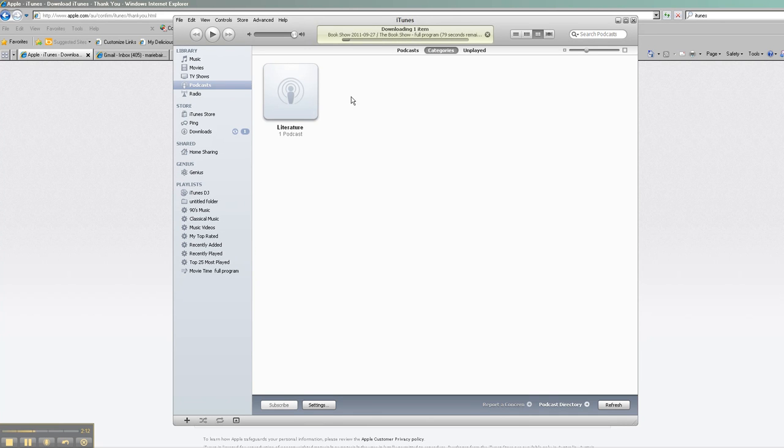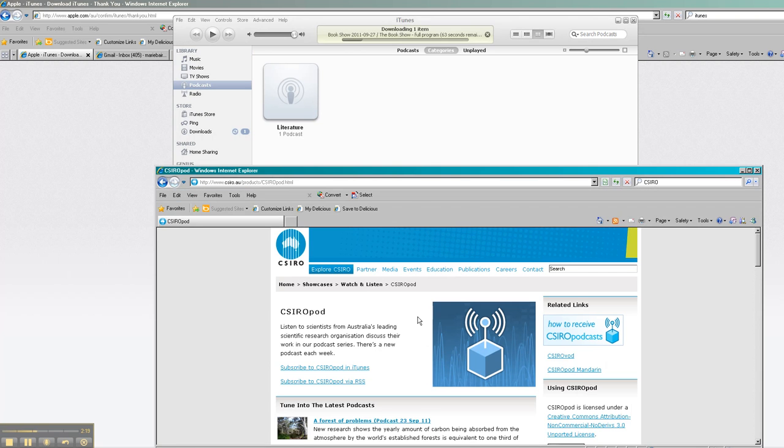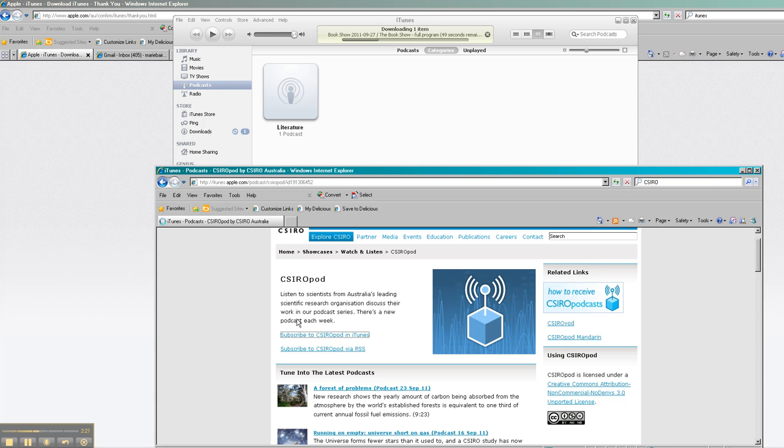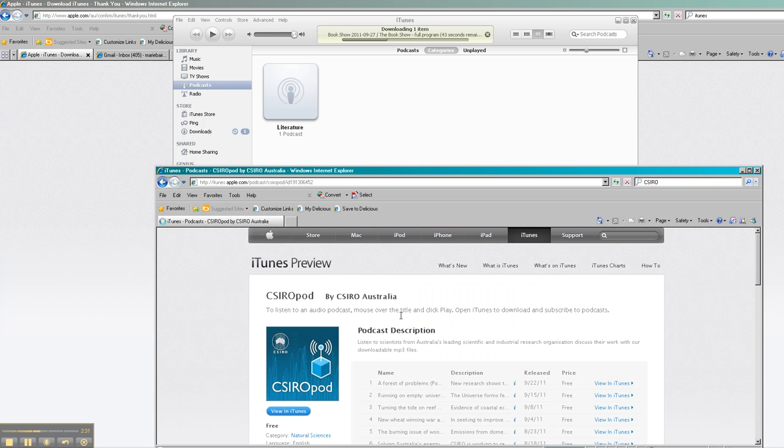Now other sites like for example the CSIRO site will actually have a direct link so that you don't need to cut and paste anything. You can just go straight in and it'll subscribe you automatically to those podcasts. So depending on the site, there'll be different processes but it'll all be fairly clear.